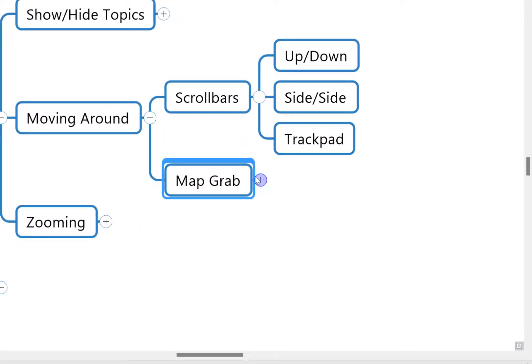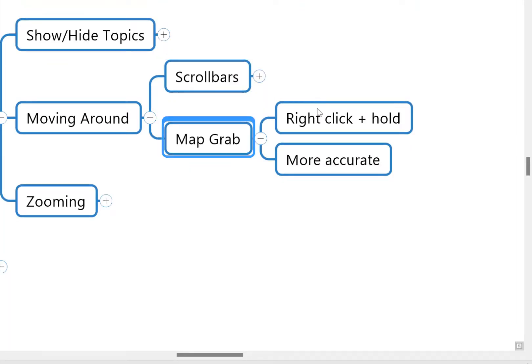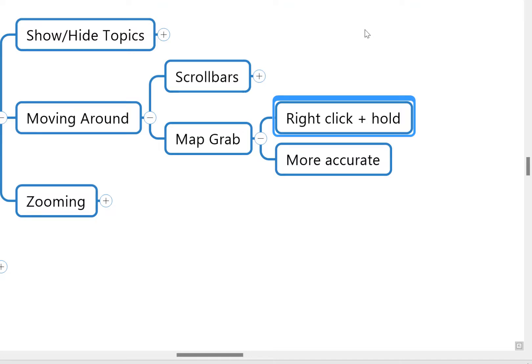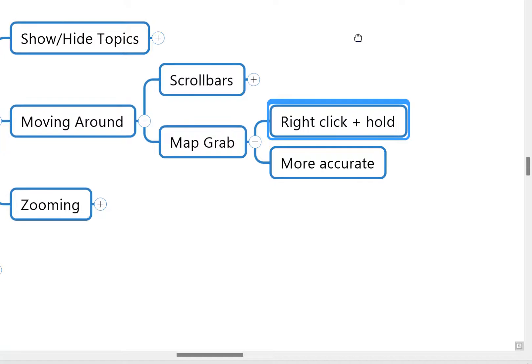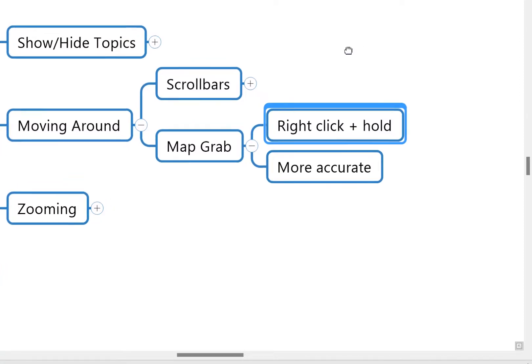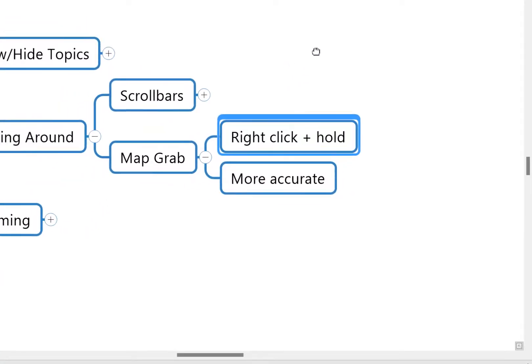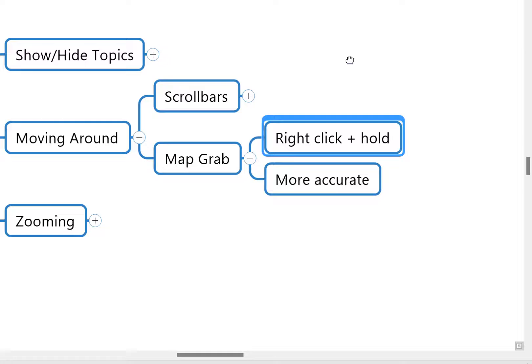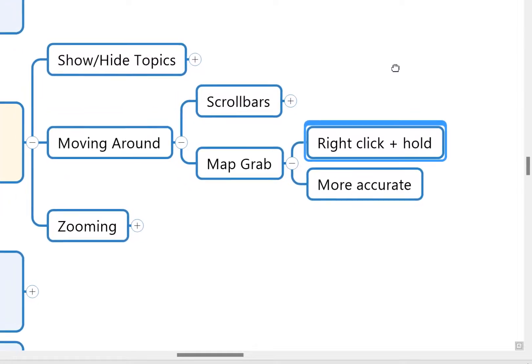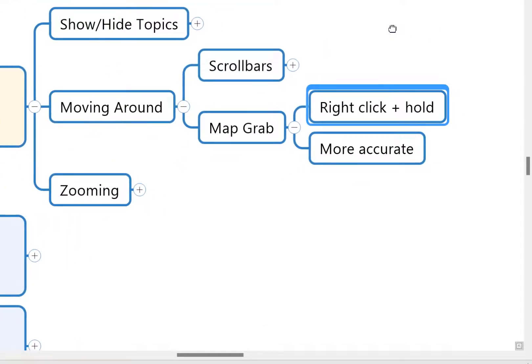I'm sure there's a more technical name for it, but this just enables you to move more accurately, in my view, around the mind map. So to do this, you just right-click with your mouse in any sort of white space on the screen—any blank space—and you'll notice that the cursor turns into this little hand, and then you can just hold that right mouse button down and pull the canvas around.